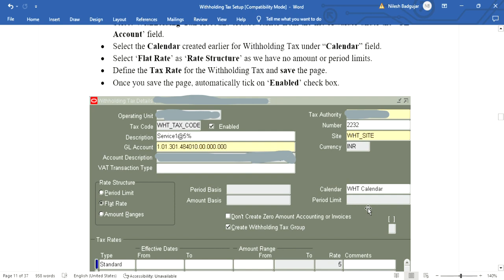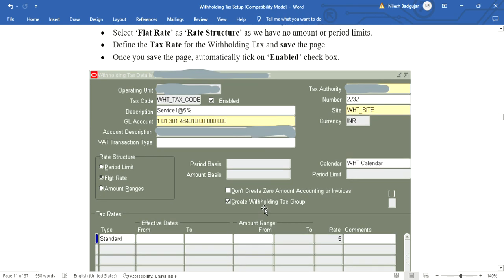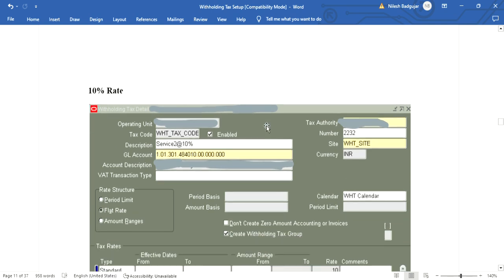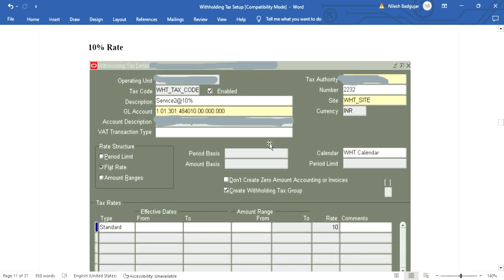Save the changes. Once we save the record, the system automatically ticks the Enable checkbox. This is the Enable checkbox. Then for the second code at ten percent, again enter all the details — the tax authority, site, GL code, and tax code — then enter ten percent as the rate and save the changes.